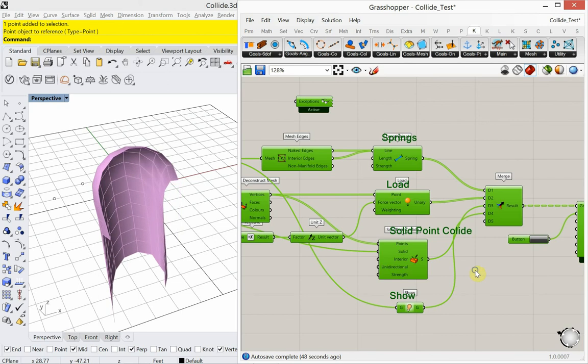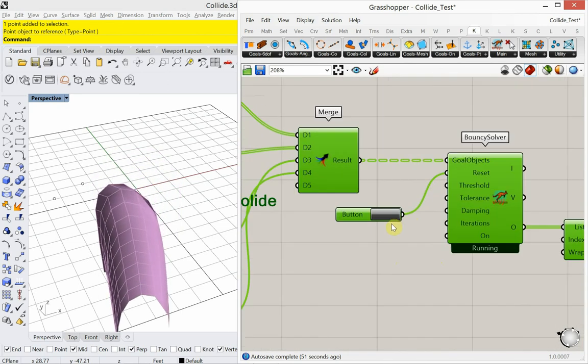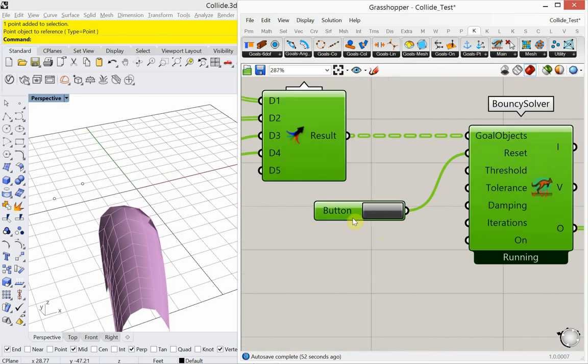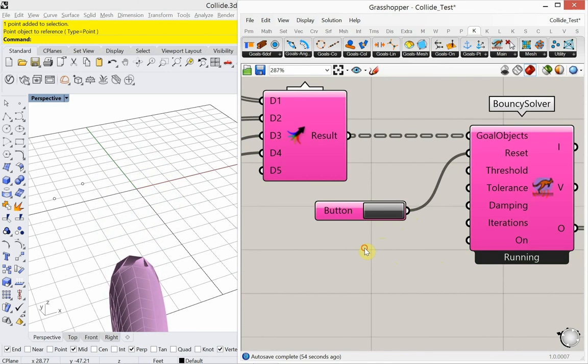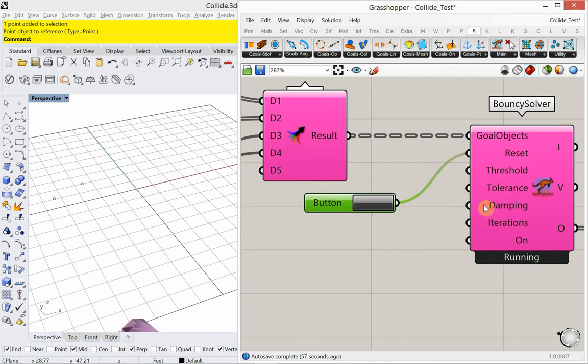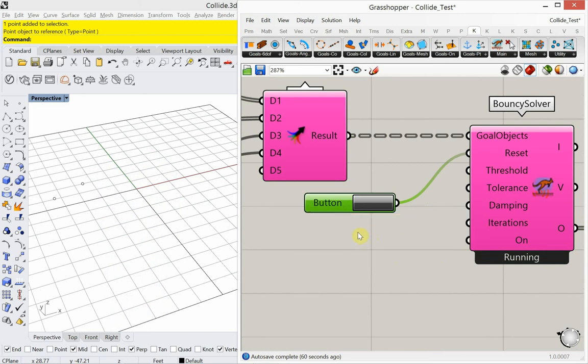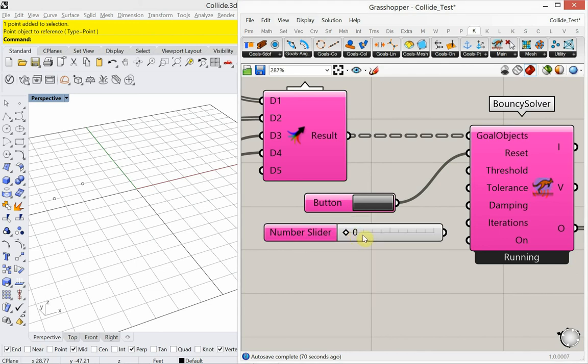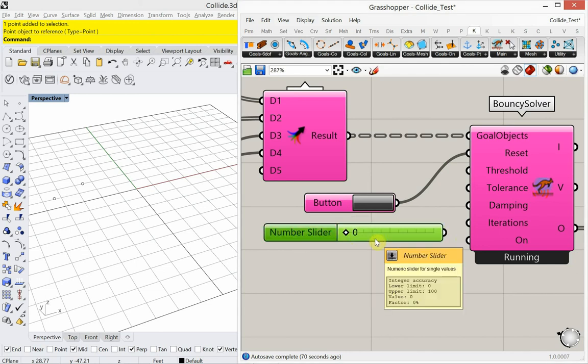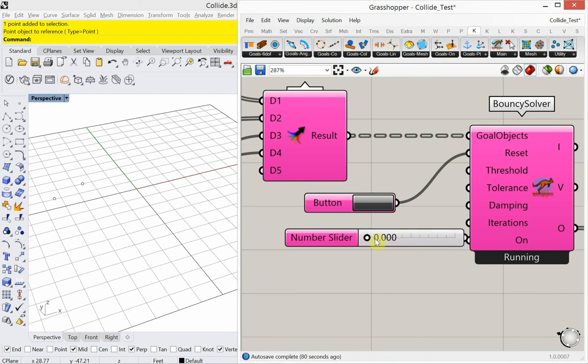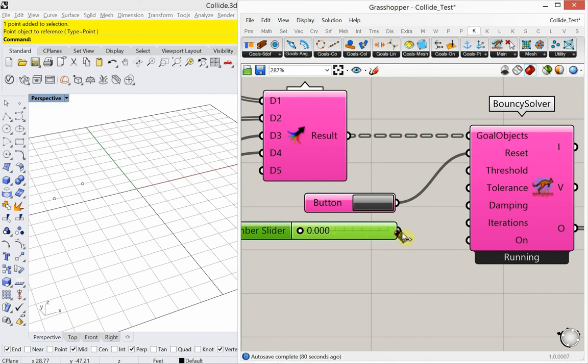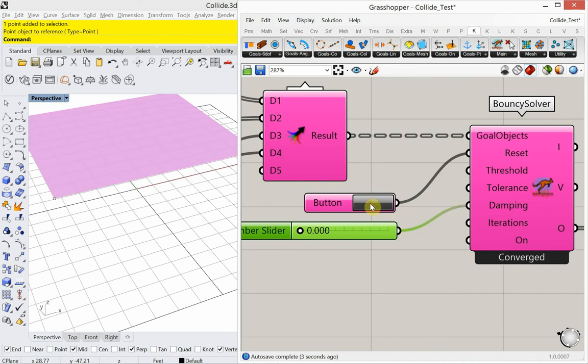We can look at something called damping. It's something I wanted to look at in my previous videos, and I've just forgotten to. Damping is set to 0.99, between 0 and 1. Value between 0 and 1 for how much velocity is preserved between iterations. So if I didn't want it to fall off the sphere, could I set this to 0? Let me make this 0.000. Plug that into damping. Let's see what happens.